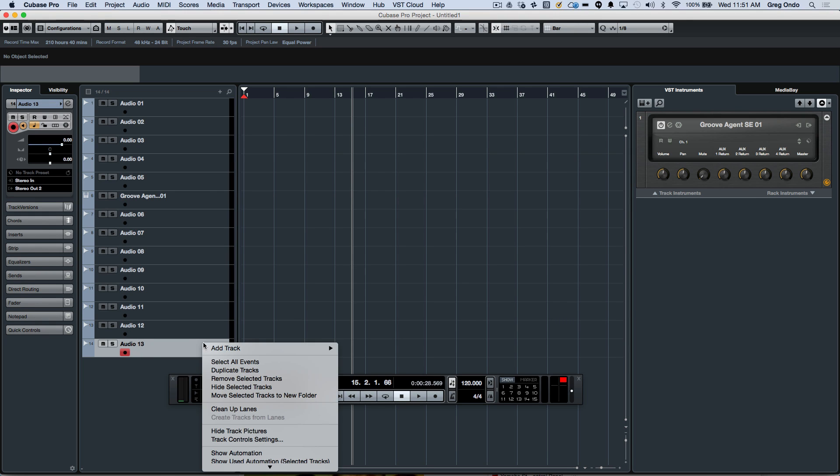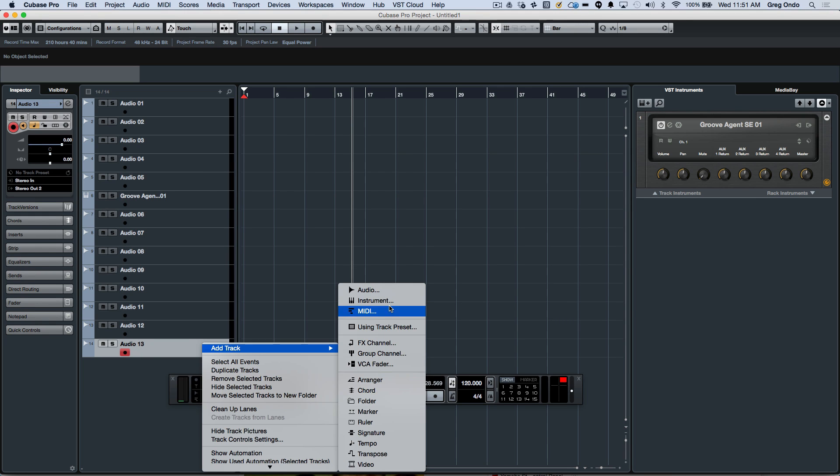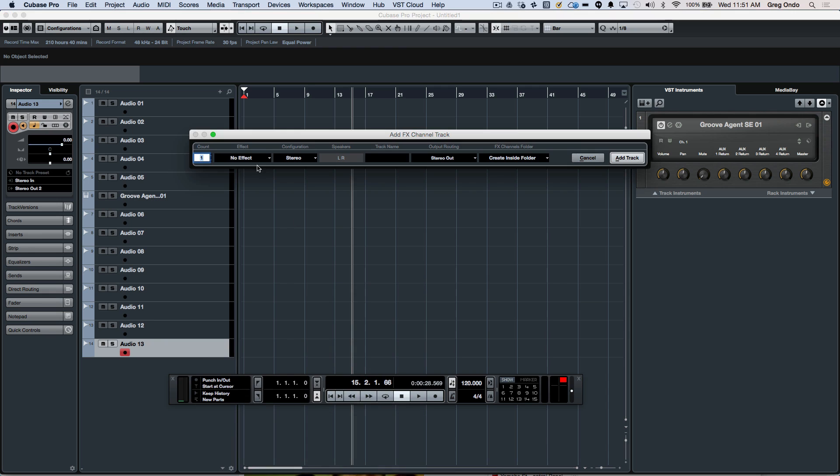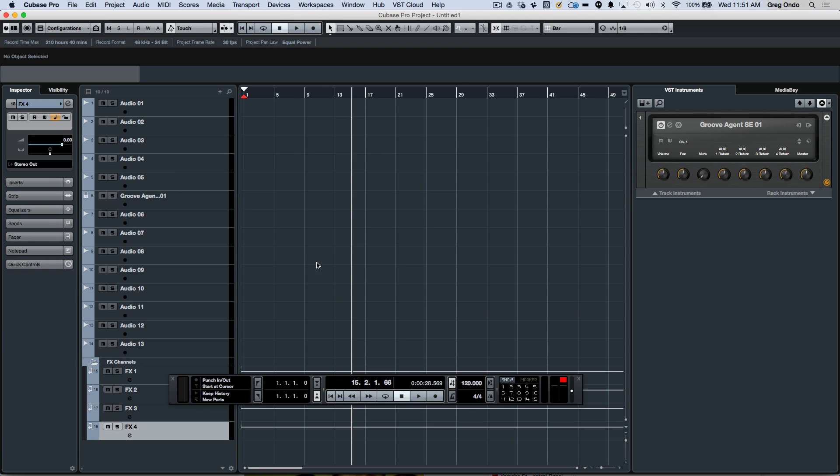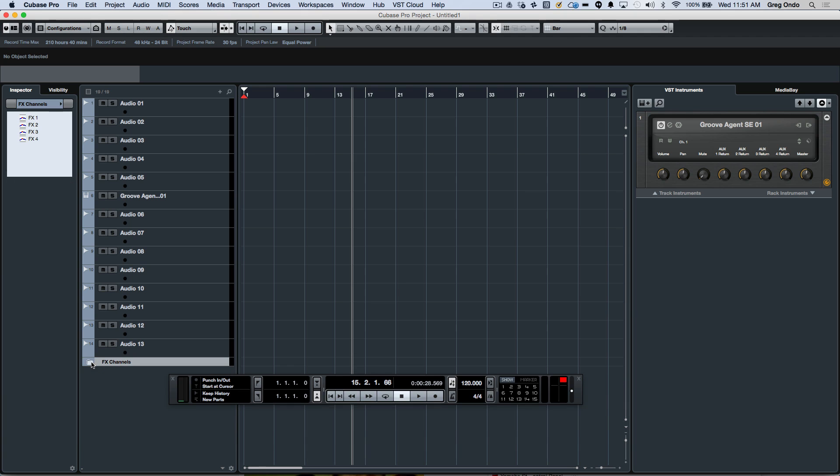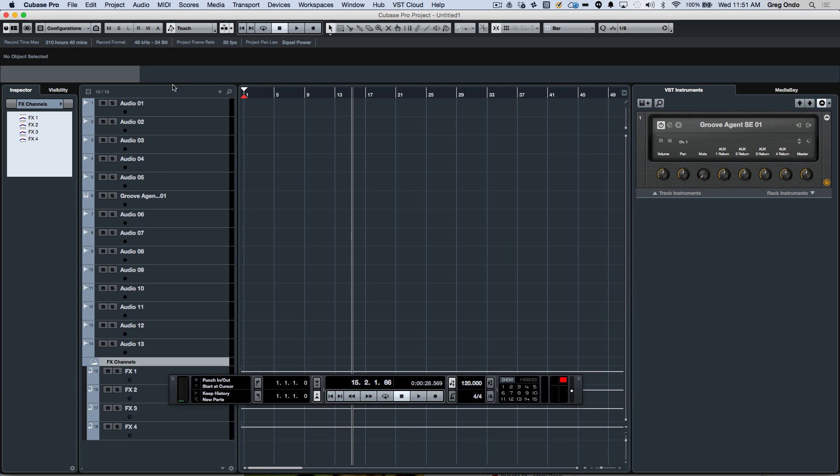Adding multiple effects channel tracks is now possible, with an added option of being able to place these directly inside or outside the folder. If I wanted them to be placed at the bottom of my project window inside the folder, like previous versions of Cubase, I choose inside folder, and then all my effects channel tracks will be created and placed into a folder.